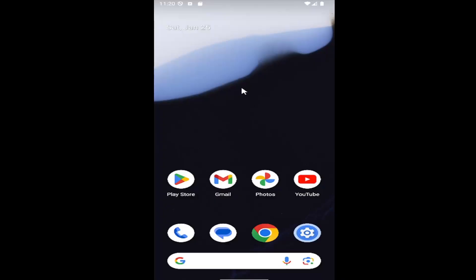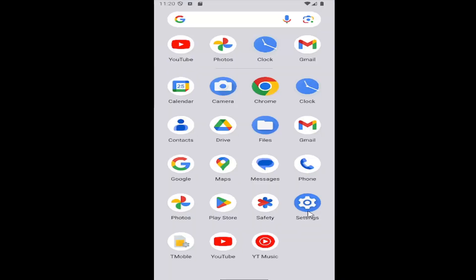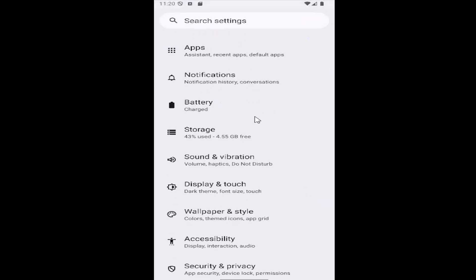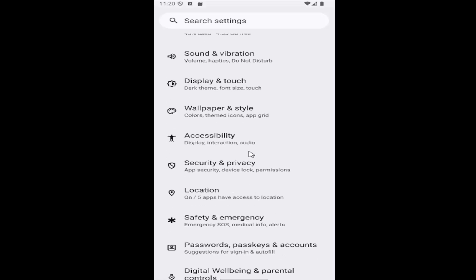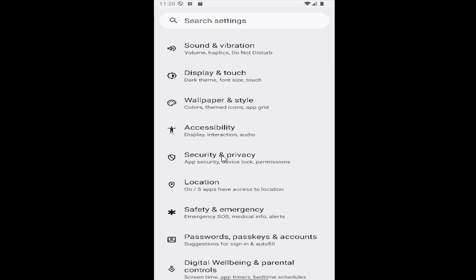All you have to do is swipe up on the home screen and select the settings gear button. And then you want to scroll down and select the security and privacy tile.